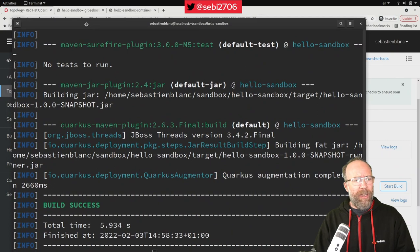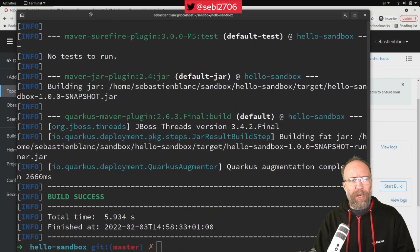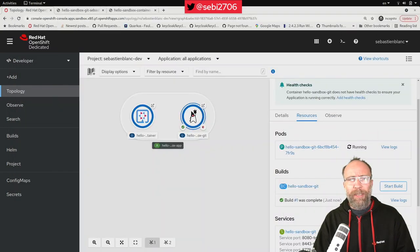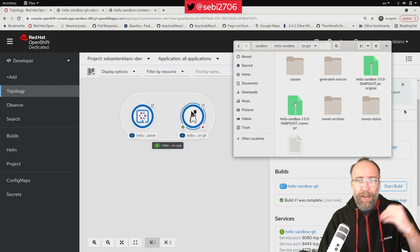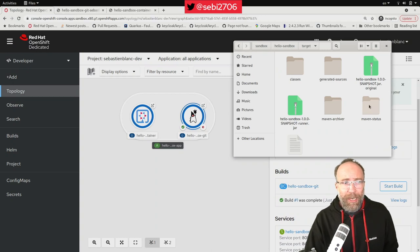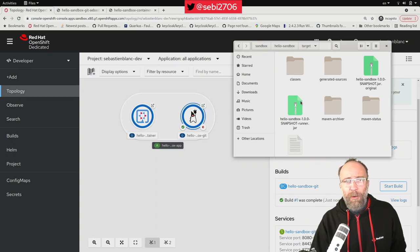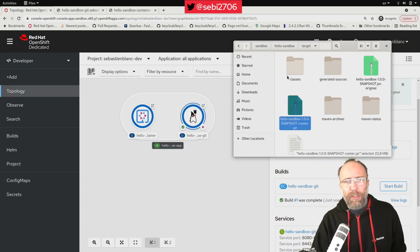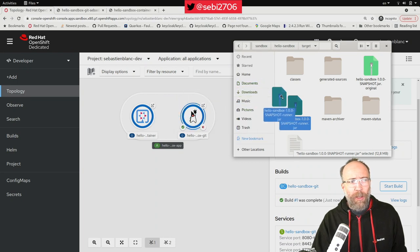That's created the jar for me. And here I have my file system with my jar, my runnable jar. And look at this. I can just grab this jar and bring it over. Just bring it over here.